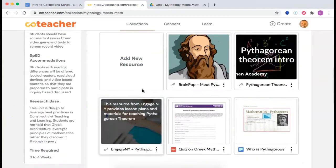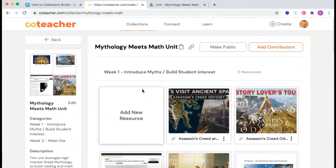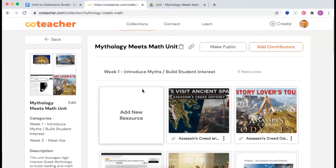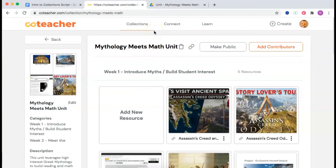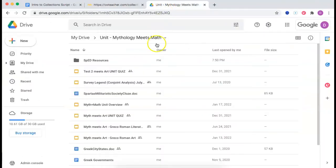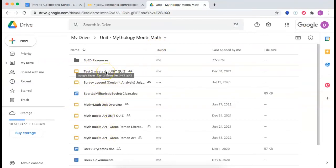Now, you may be thinking: my school collaborates in Google Drive or Canvas — do we need CoTeacher? Yes, you do, and here's why. Let's say another teacher shared a unit with you as a Google folder — there's hundreds of documents and subfolders. Where do I start? What's my scope and sequence?